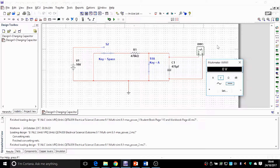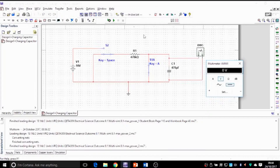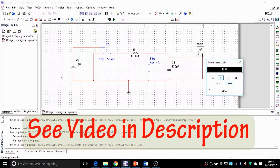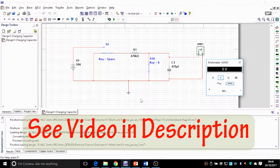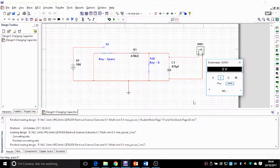Hello again, this is Feridun and we are discussing charging and discharging of a capacitor in an electrical circuit. I've built this circuit on Multisim. I've already made another video to show you how to simulate and build circuits on Multisim. It's a very simple circuit consisting of a capacitor, a resistor, and a supply.